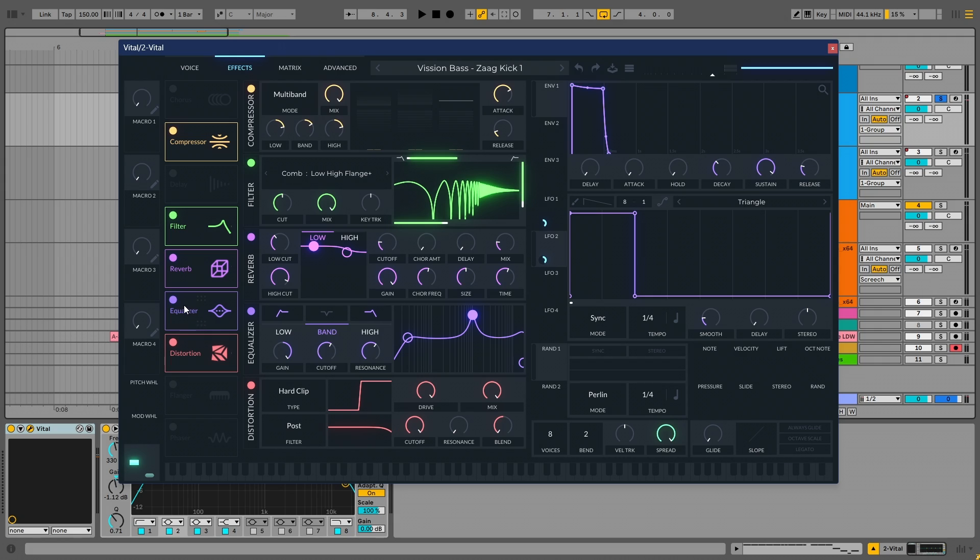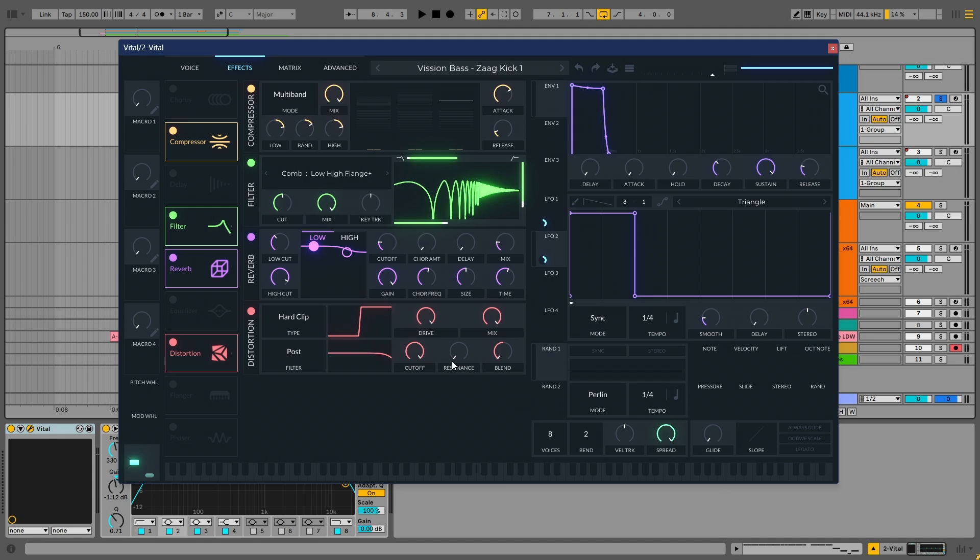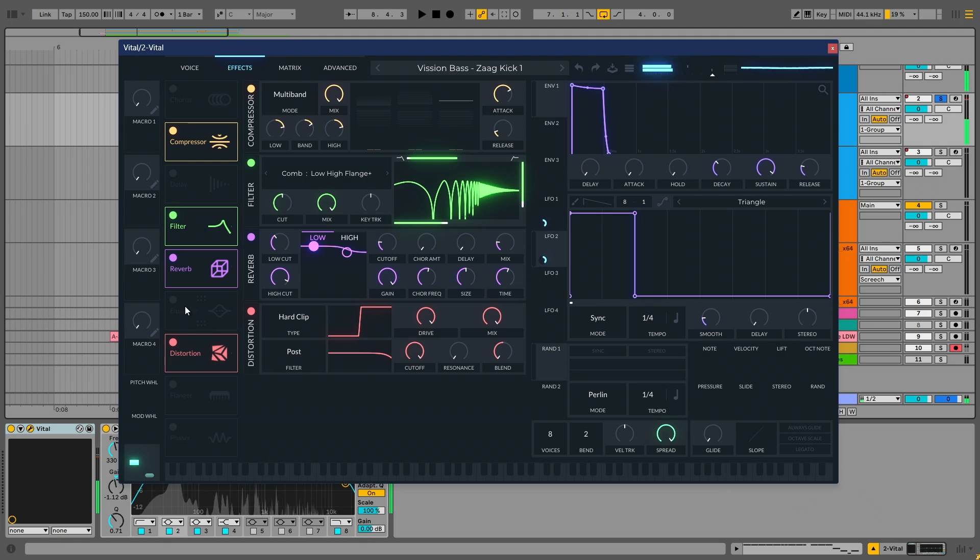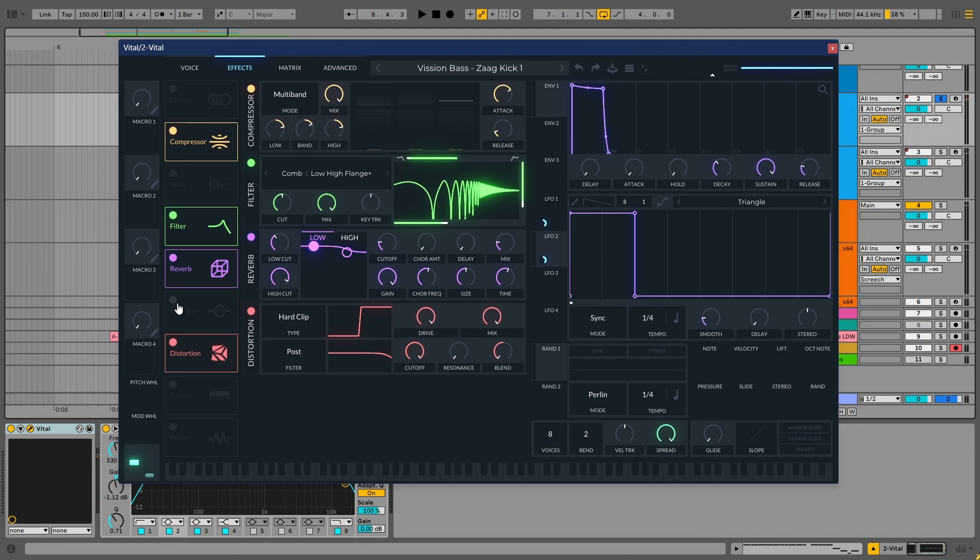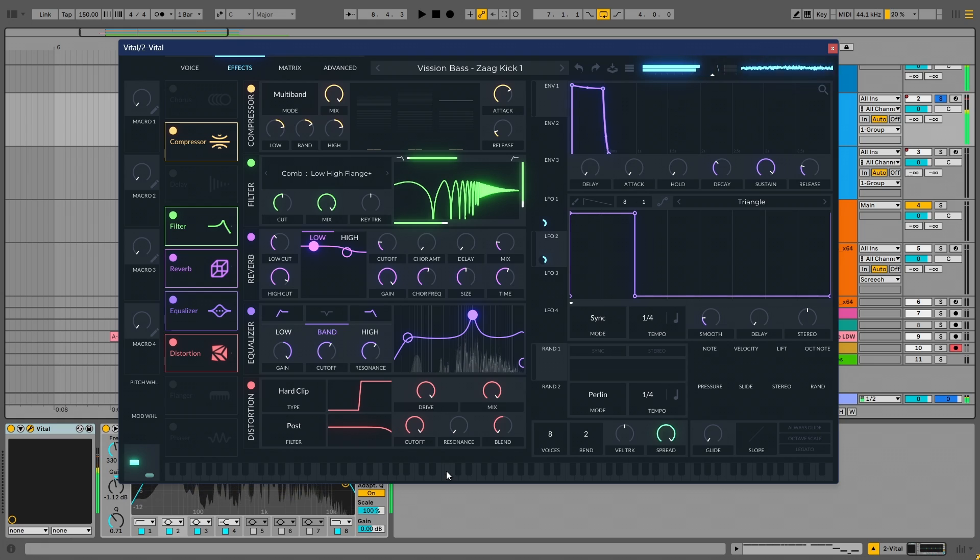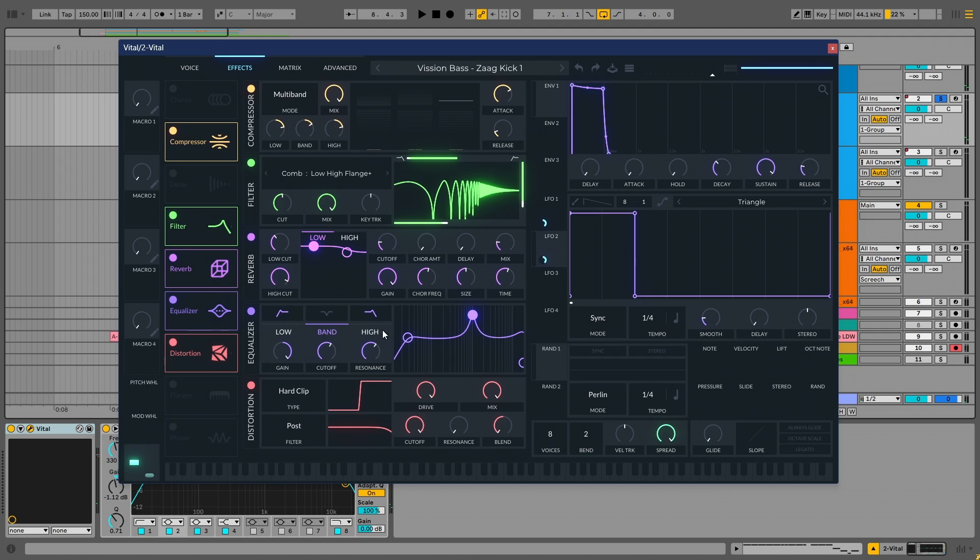Now, I have the equalizer. Let's do that on and off. If I put it off, it sounds like this. Let me turn it on. It is evident what it does. I don't have to explain it.